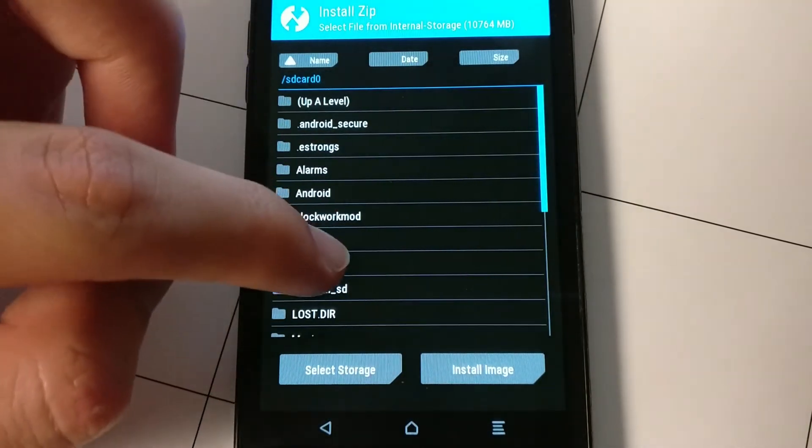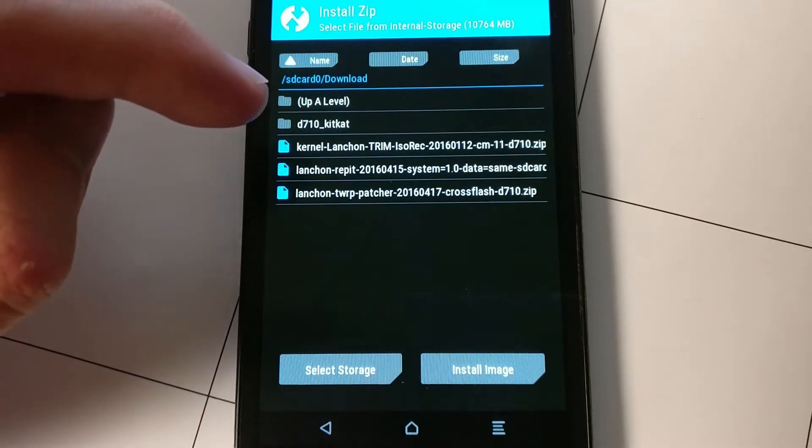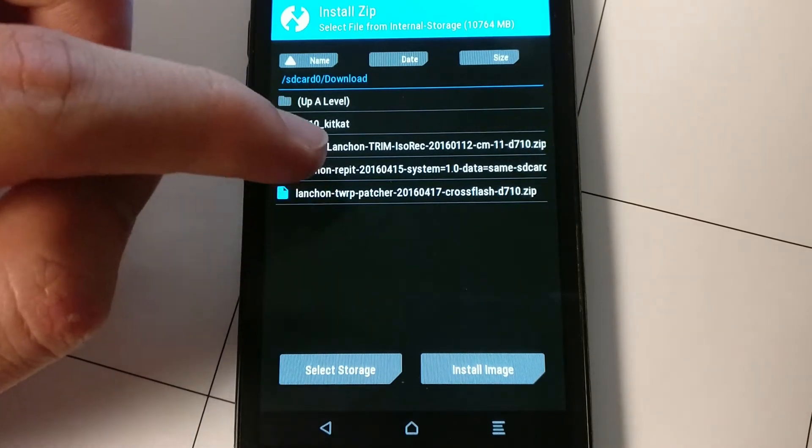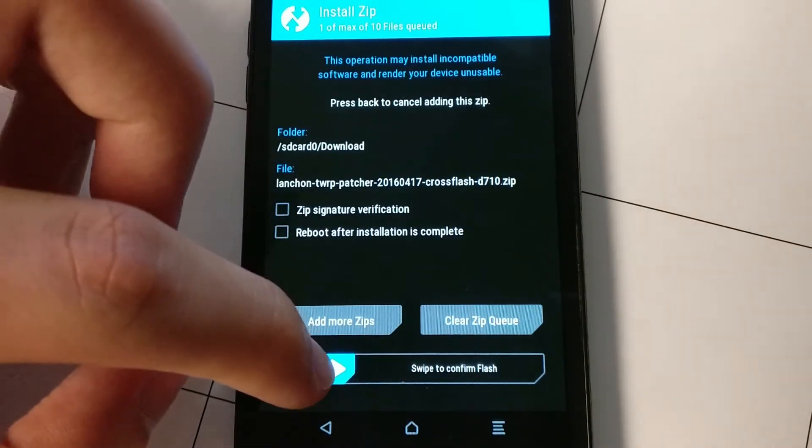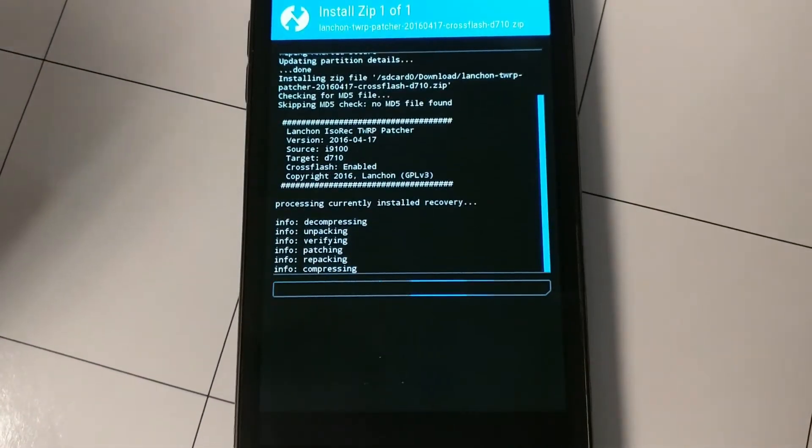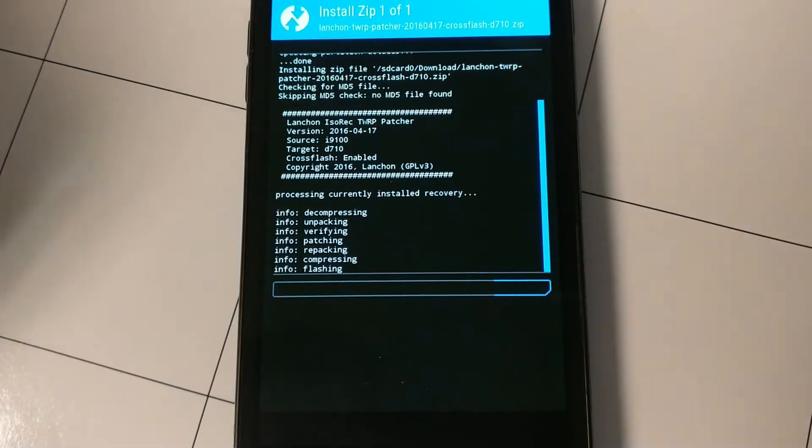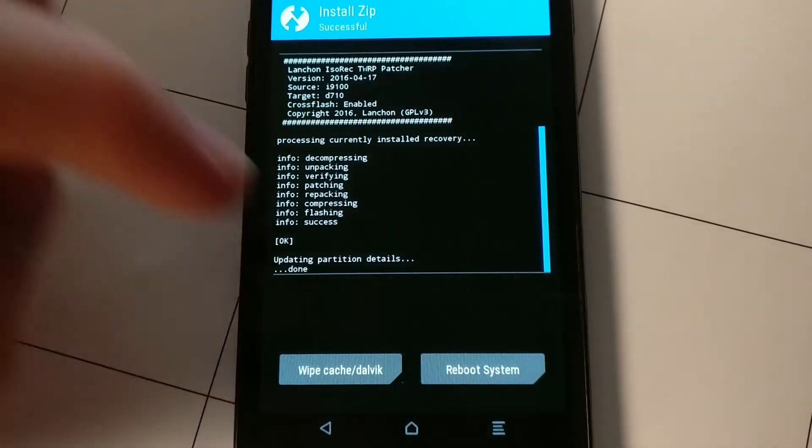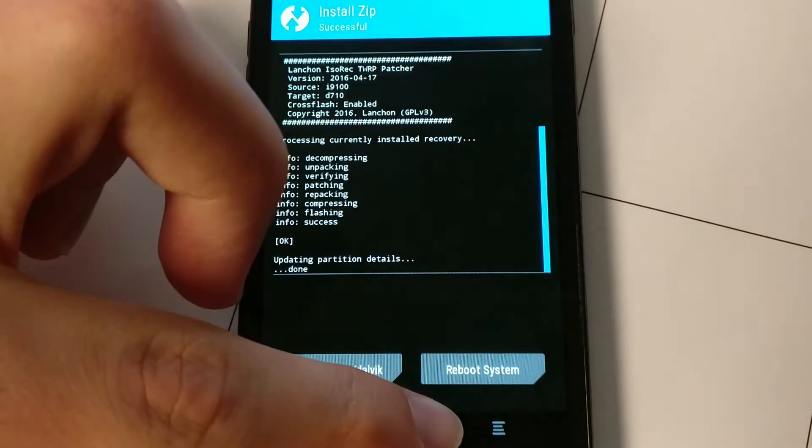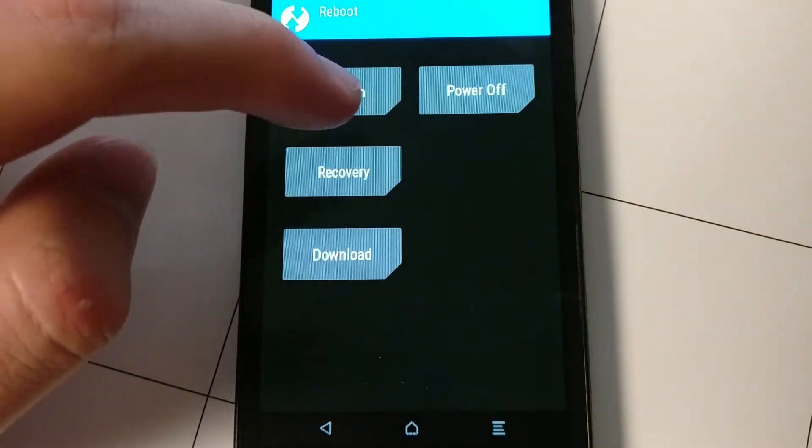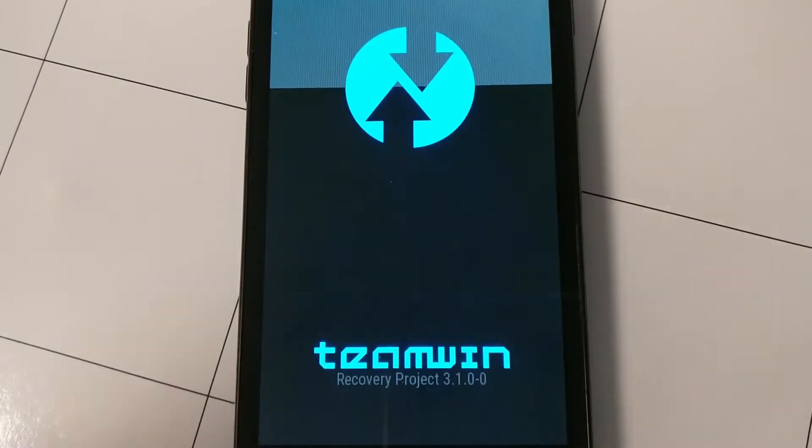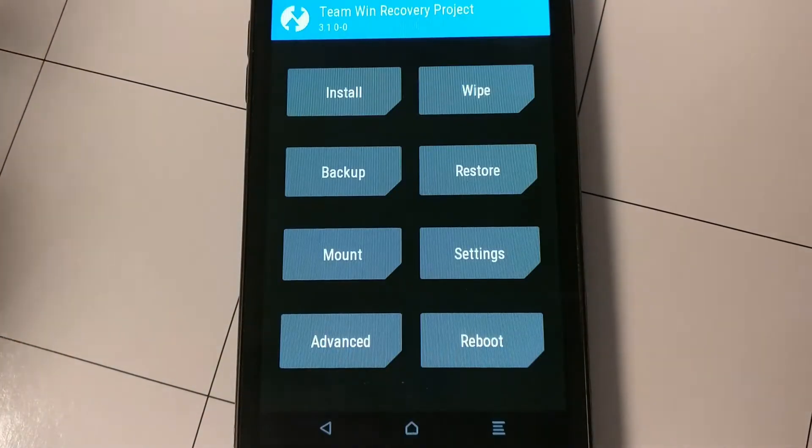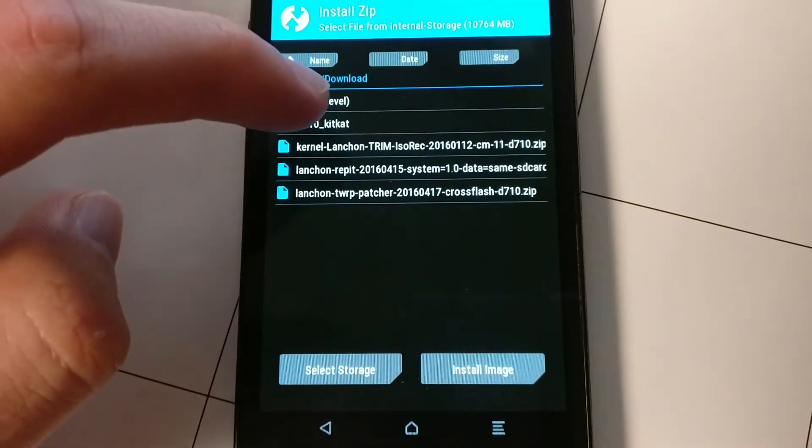Okay, now you're going to want to install the TWRP patcher. So this is so you can revert back to KitKat if something goes wrong. Because this is an i9100 TWRP, so you need to be able to patch it so you can still install these D710 ROMs.